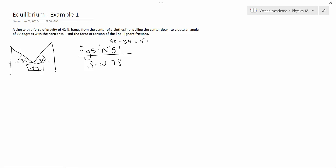Now, our FG is this 42, because that was our newtons. So, 42 sine 51 over sine 78. Now, plugging that in to our calculator, we find that the force of tension is 33 newtons.